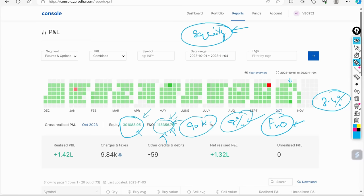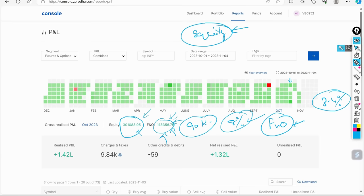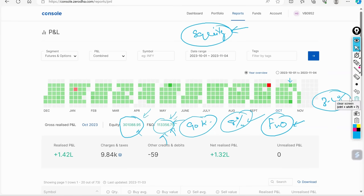This 2 lakhs is what my target has always been in F&O, which is nearly about 3 to 3.5%. And that is what it is. So overall this is what I have made in this account. And before I, yeah, I will show you this thing.